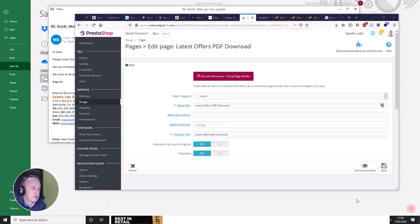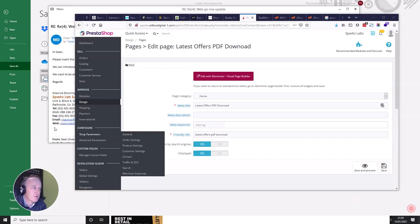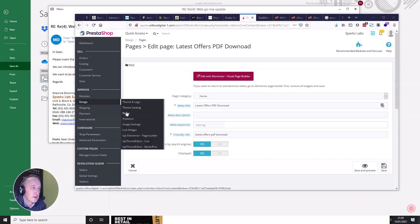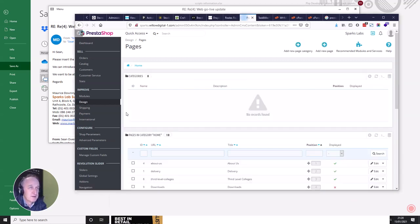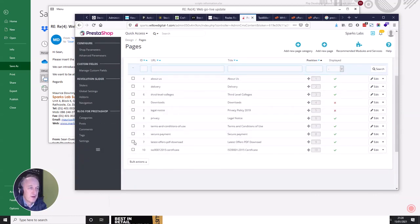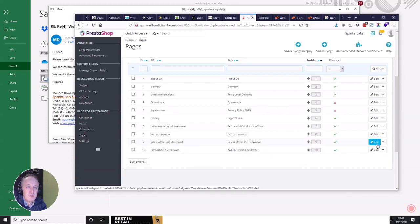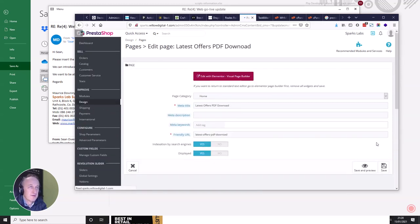Hello, welcome to this video about how to edit your pages using Elementor in PrestaShop. It's pretty easy to build pages and add extra elements. What you first do is go to Design and then down to Pages. Once you get to Pages, you can select what page you want to edit — just click the editor here, and this will bring up the Elementor editor.